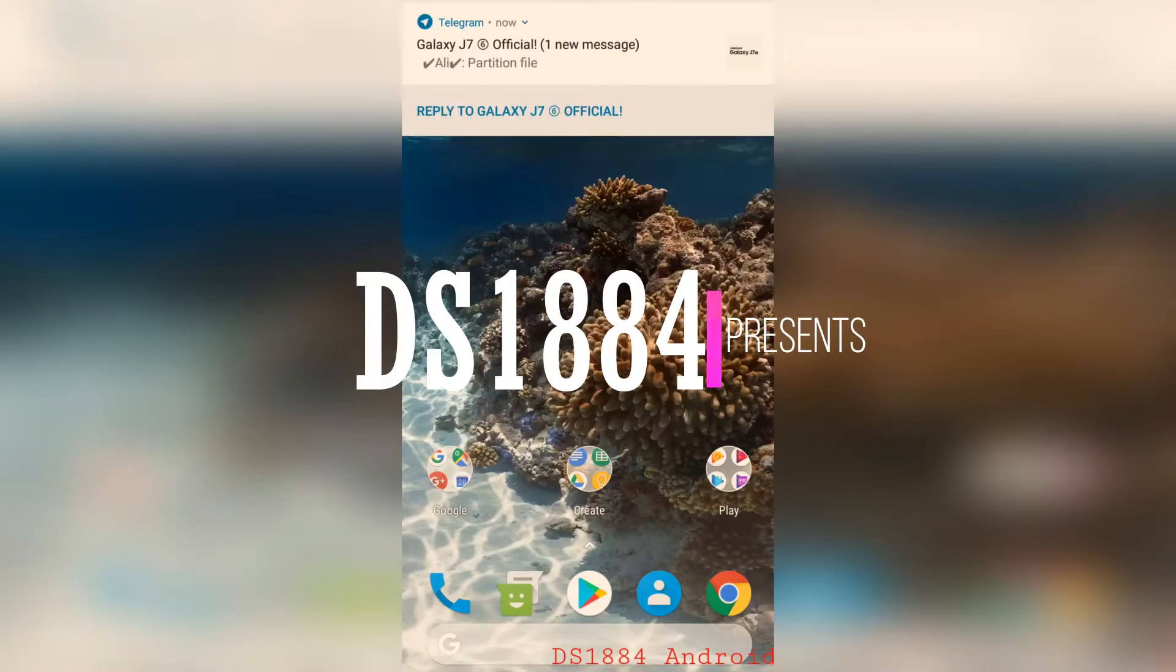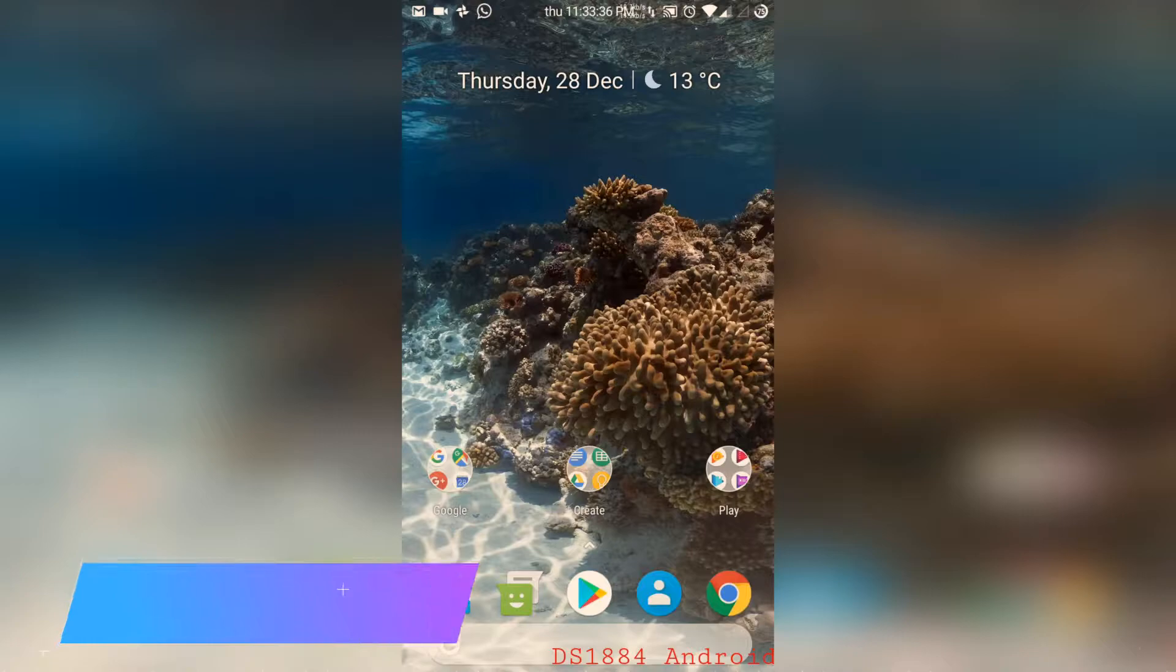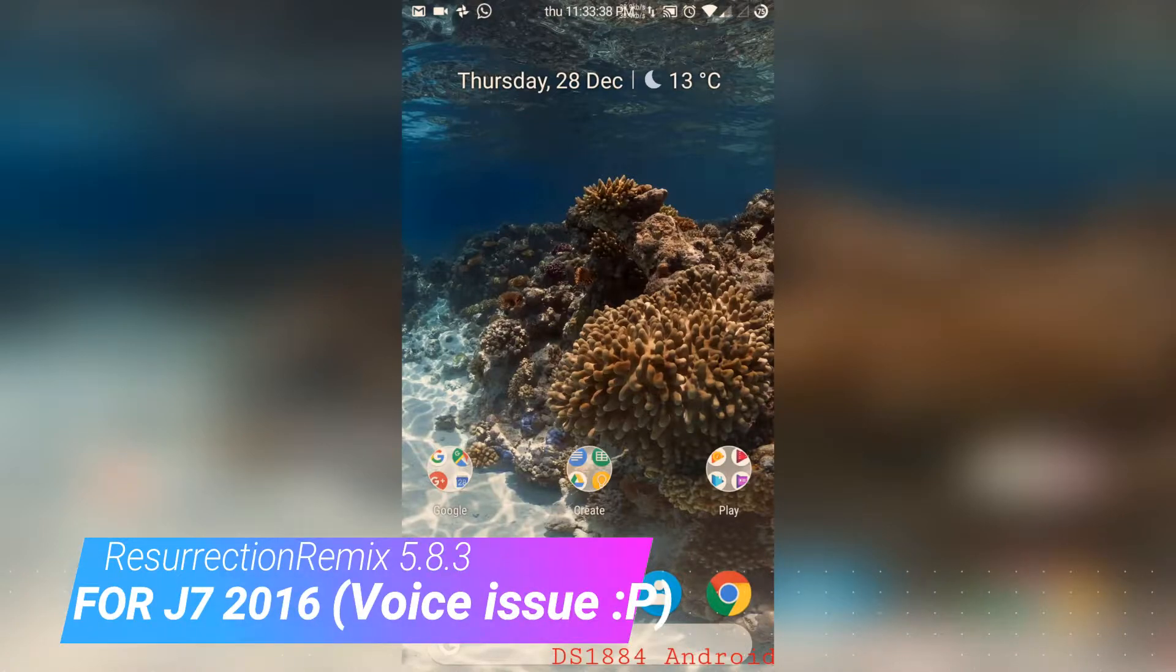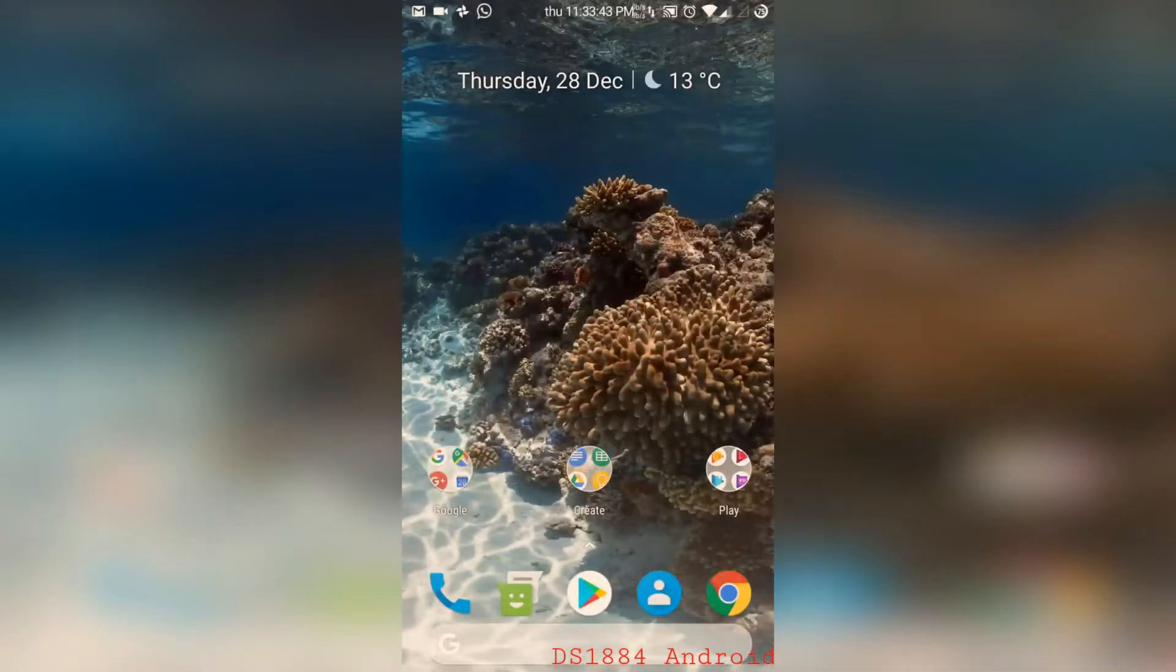This is the DS1884. Today we are going to review a ROM made for J7216. So let's begin.